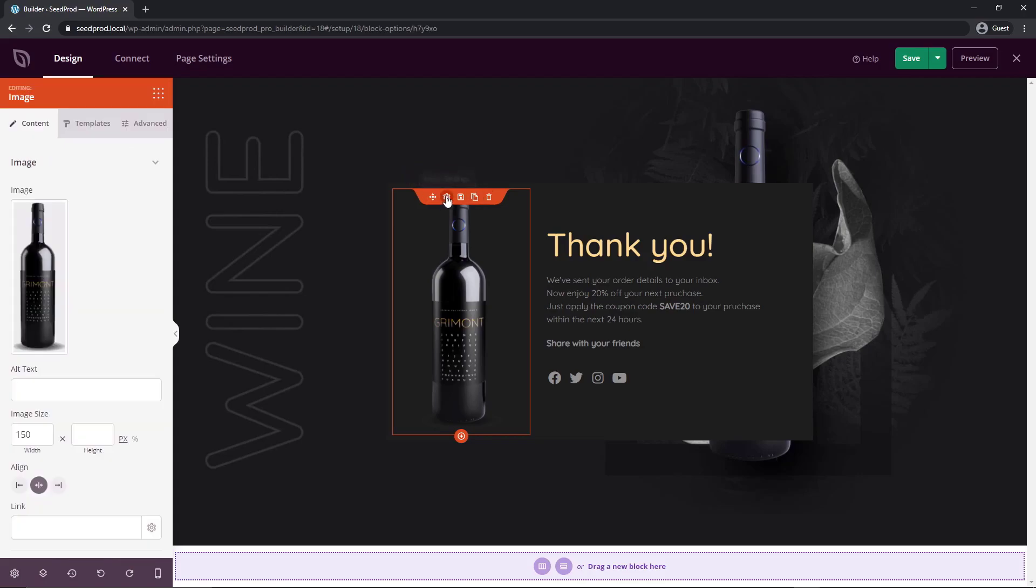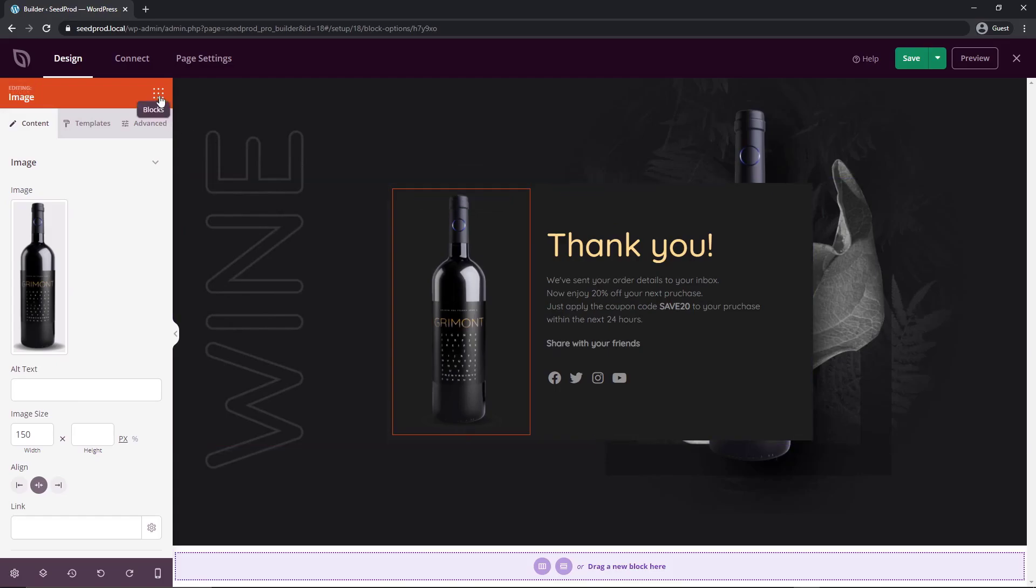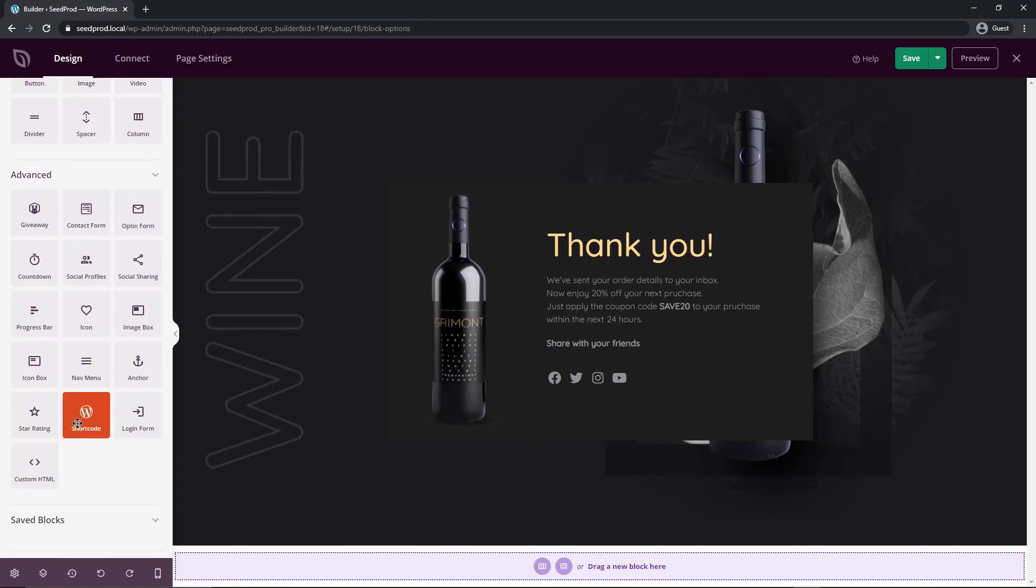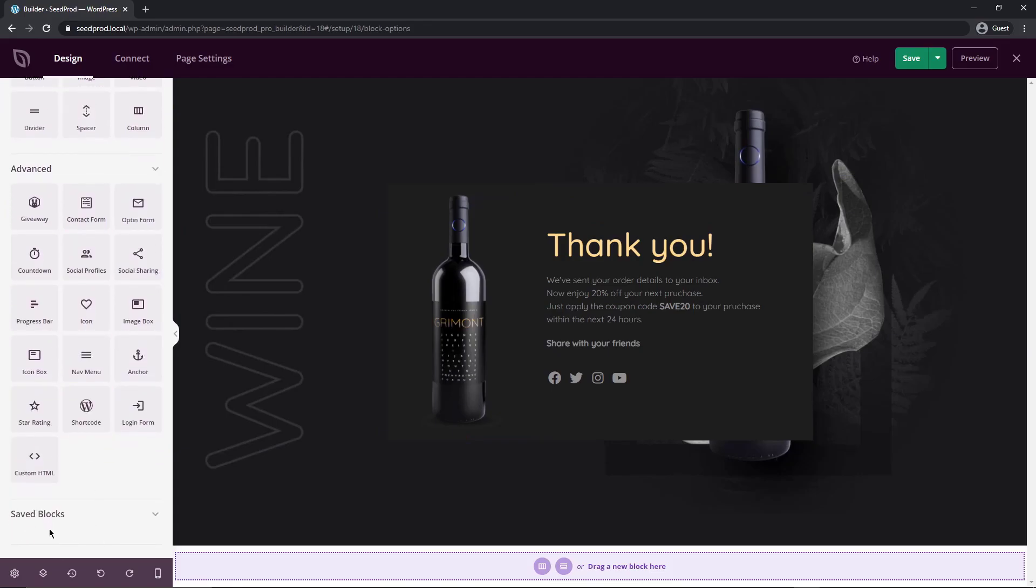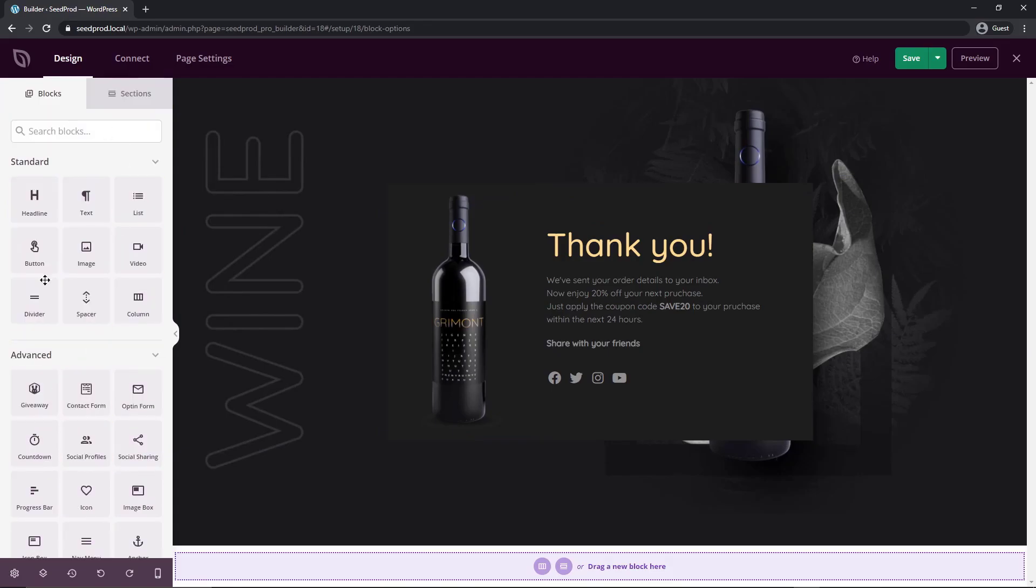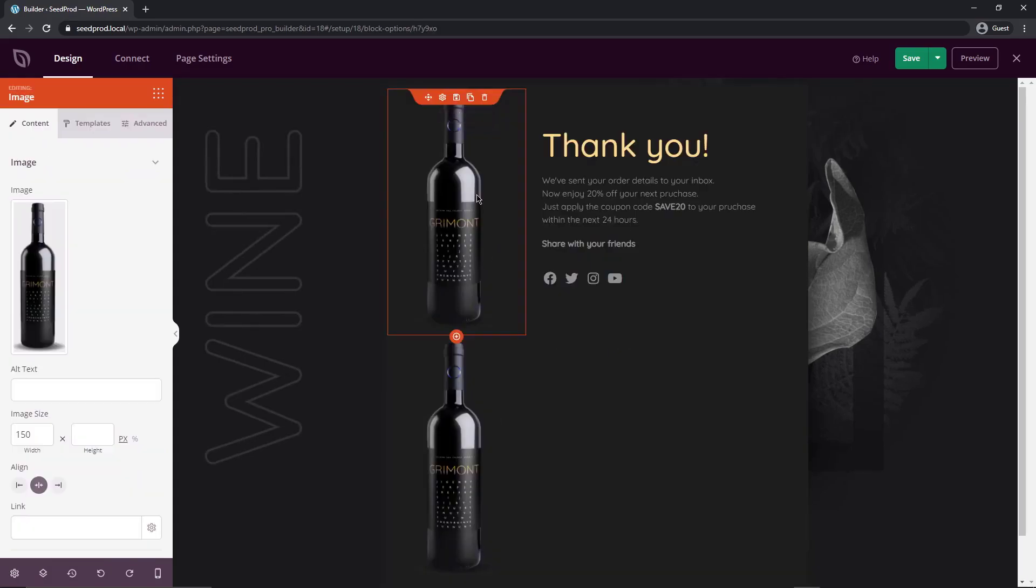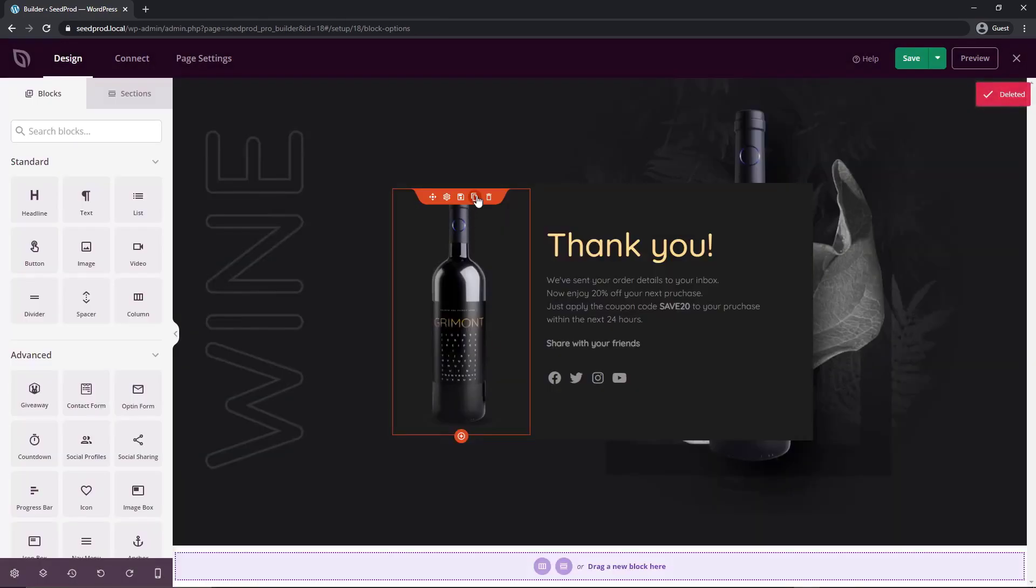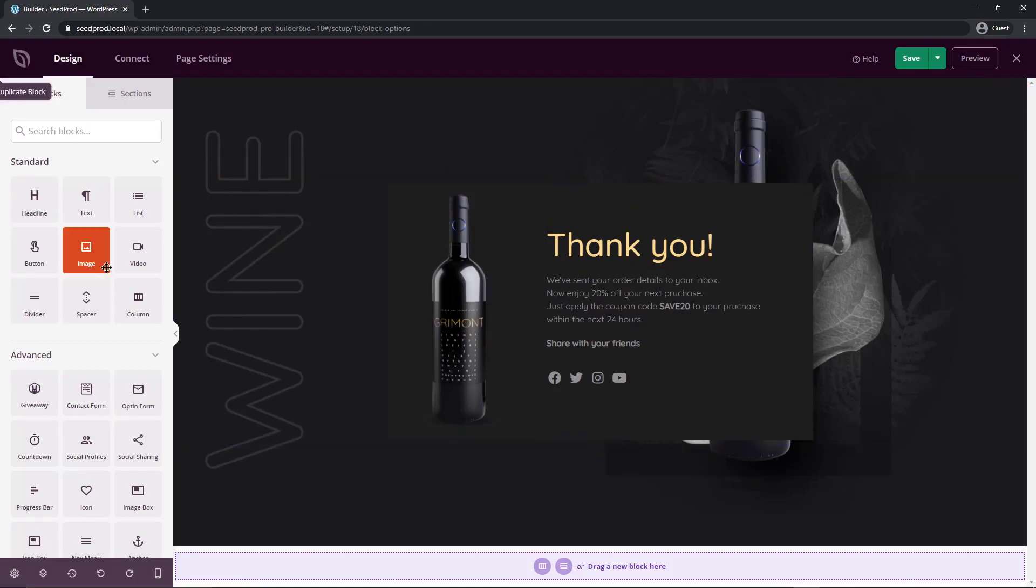You also see they all have settings here above with little icons. We can move this, we can change the block setting. This is the image block. If I click on the cog wheel you'll see on the left hand side all of the options change for that specific block. We can save this block if we want. You can also duplicate this so if I click you'll see a second one here and then you could move that around if you like. We could delete this. That's the little delete icon.